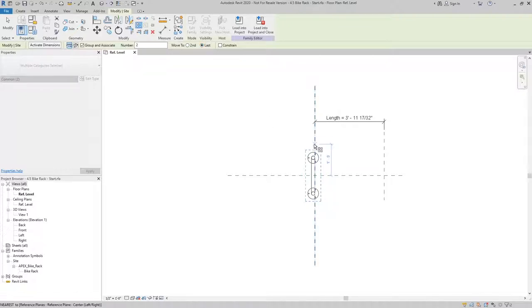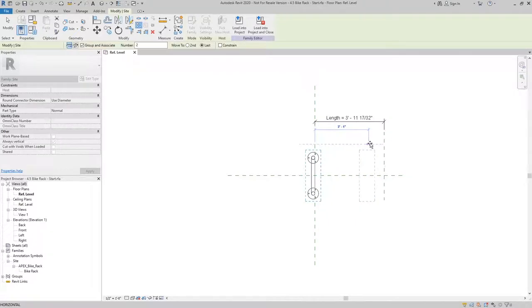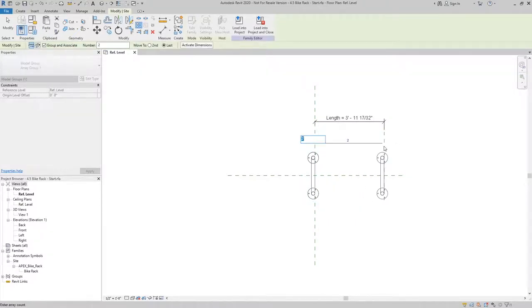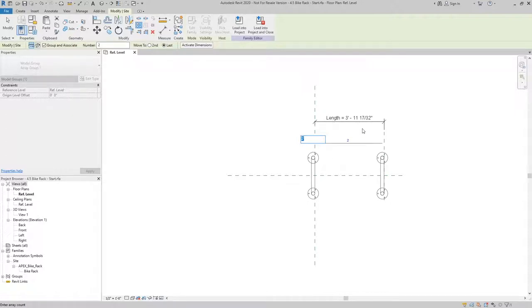So I'll pick my first reference plane and just move it to the second. And I'm not too worried about this number because that is going to automatically be determined based on this length here.